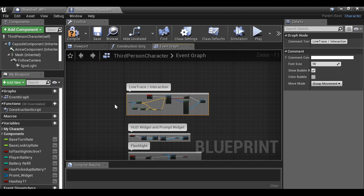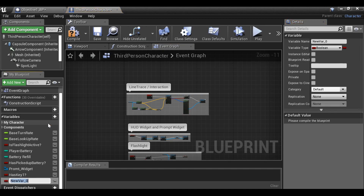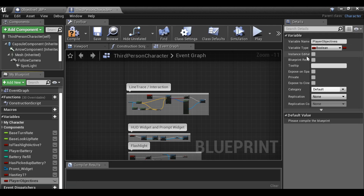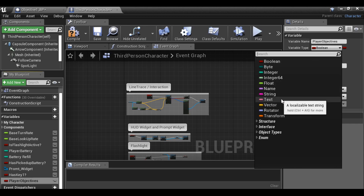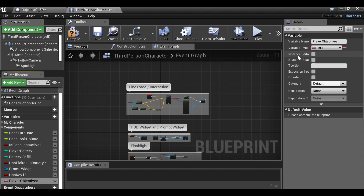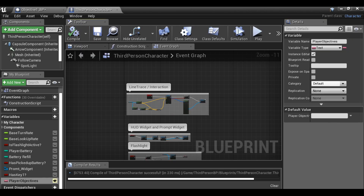In this blueprint, all we need to do is create two variables. Go to the variable panel, click Add New, then rename this Player Objectives. Over in the details panel, we can change the type from Boolean to Text.